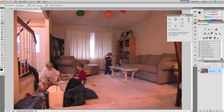This is Robert Thomas with PhotoBlogStop, and today's video tutorial will be on how to adjust the white balance of your digital images in Adobe Photoshop.